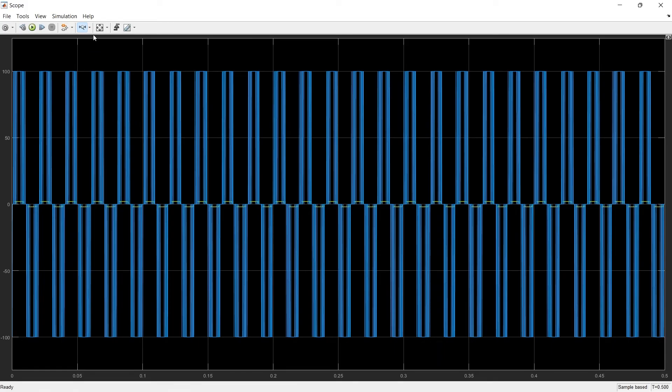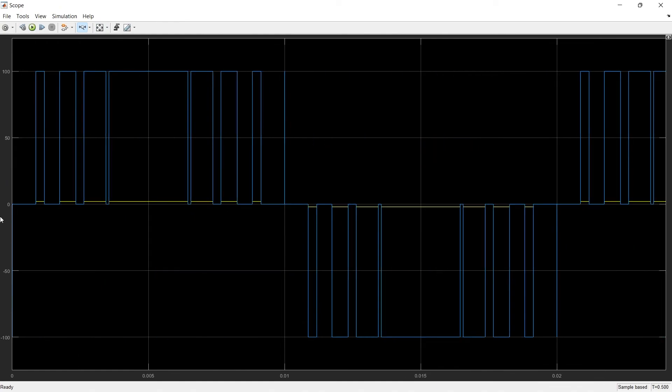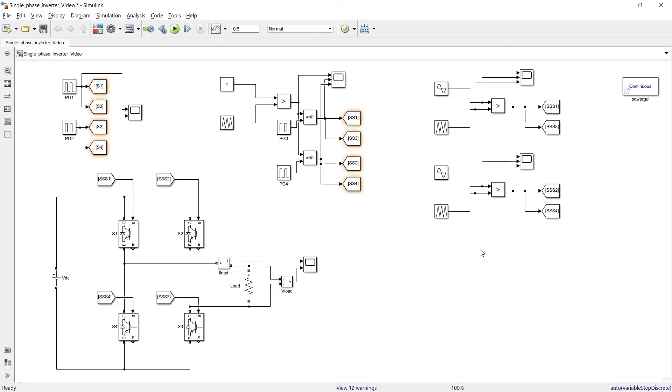So here is the output. So this is the voltage waveform and the yellow one will be the current waveform. So this is how using these three methods you can generate pulses for the inverter.